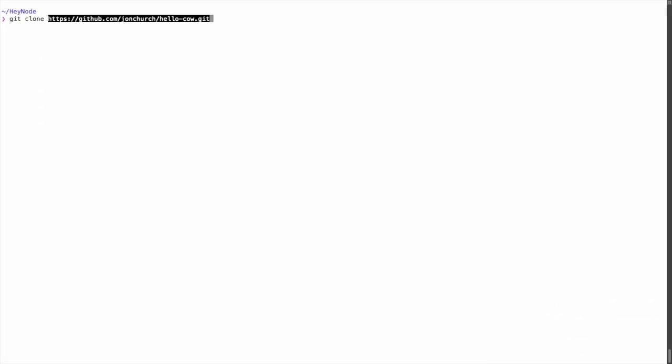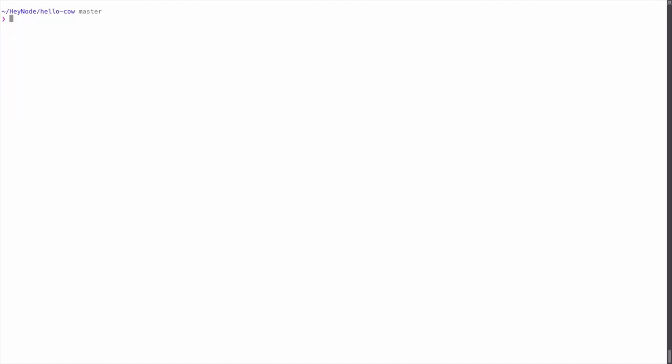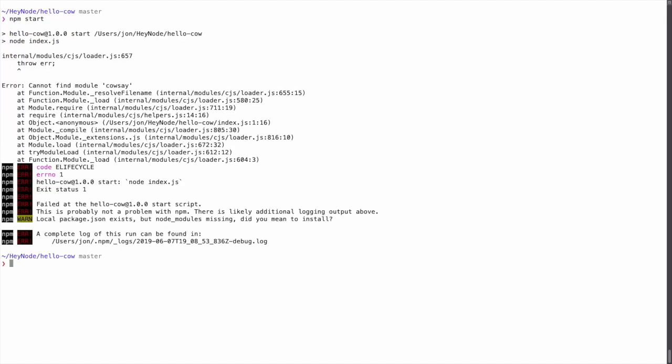Here I'm going to clone a project from GitHub, enter the project, and then try to start it before I've installed the dependencies. As you can see, I've got the error 'cannot find module cowsay'. That means we need to npm install before we run the project.